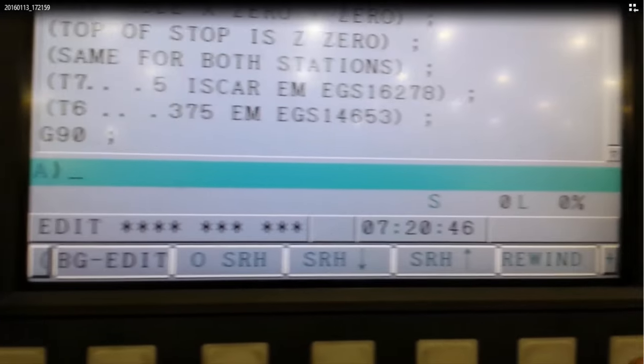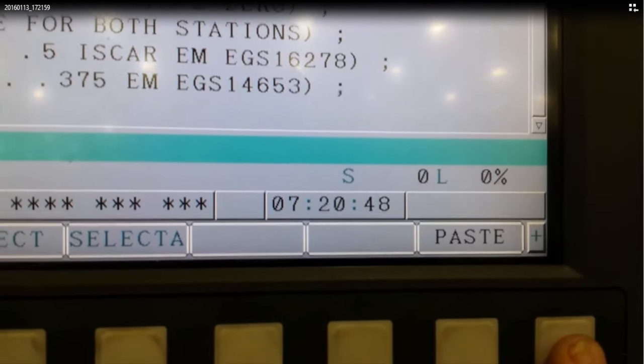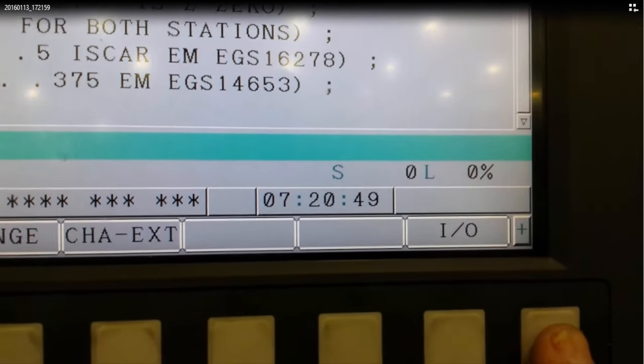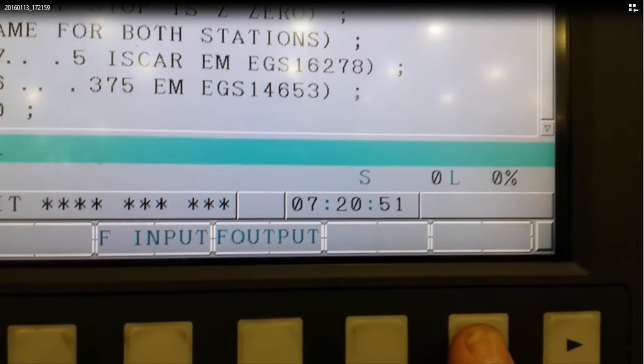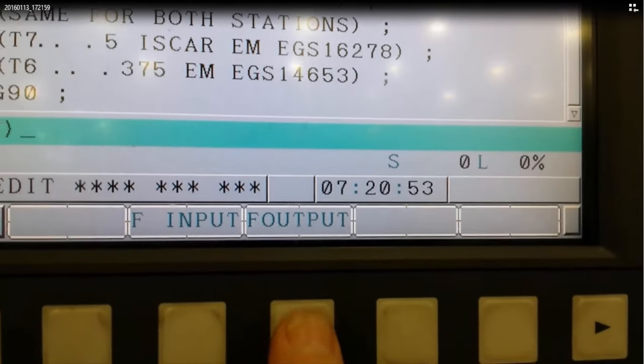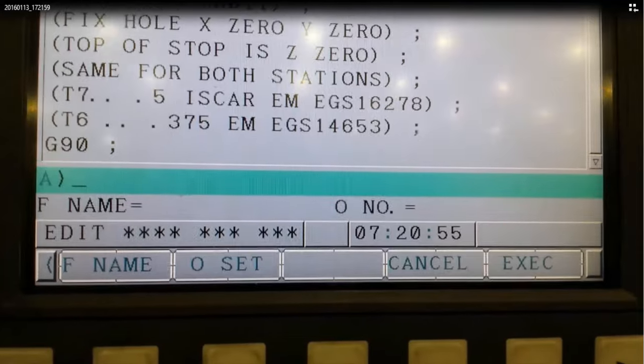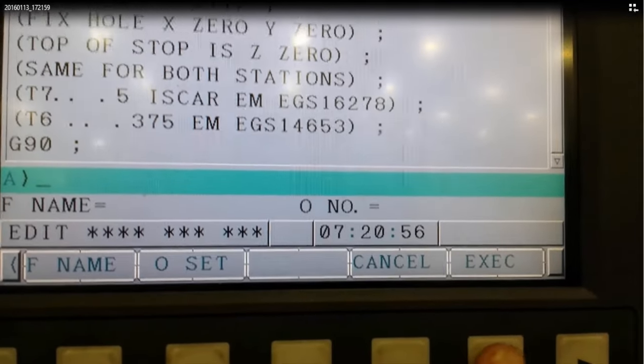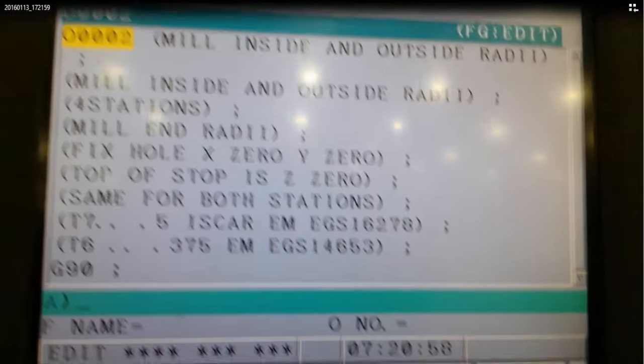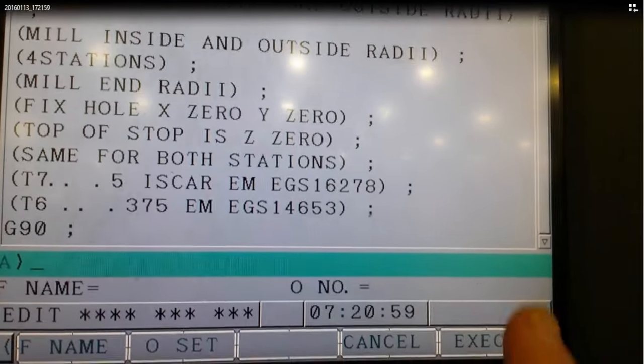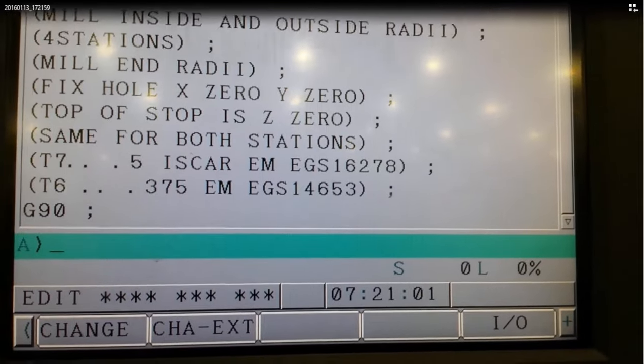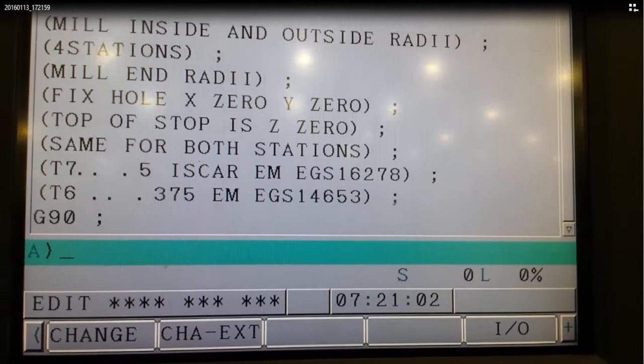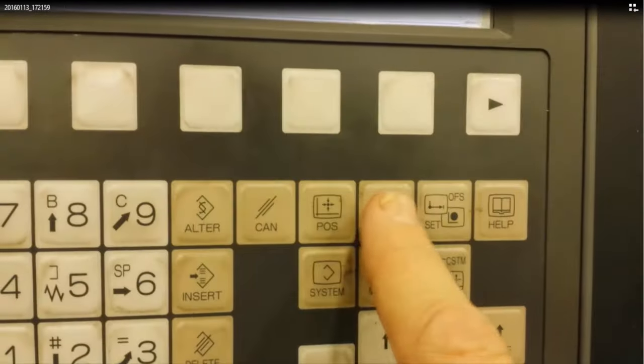Then I'm going to click on the right arrow key until I see IO. And click on IO and file output. Now you don't have to do anything else but hit execute. And then the program that is currently active on your screen will be saved to the card.